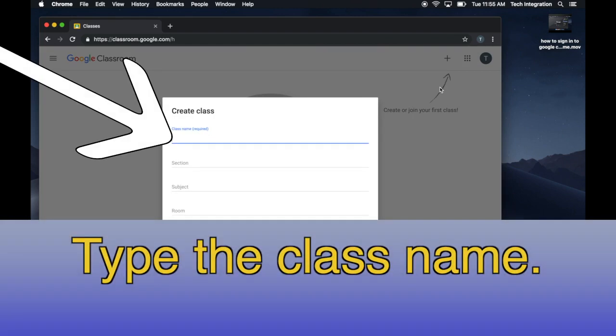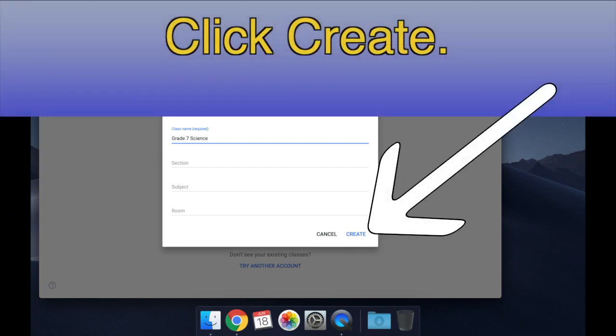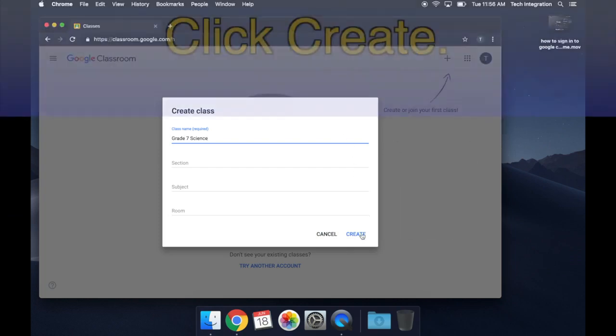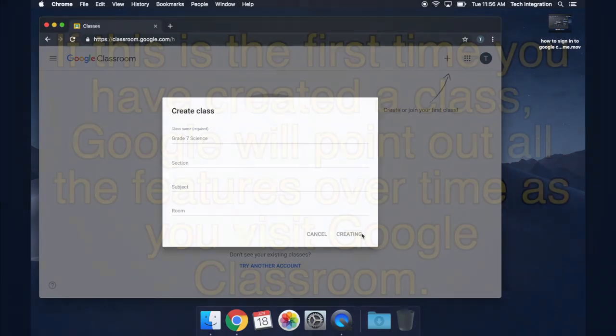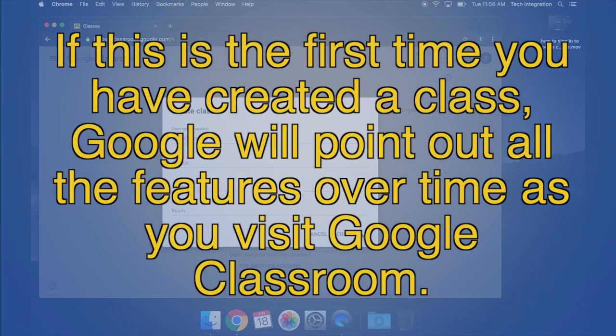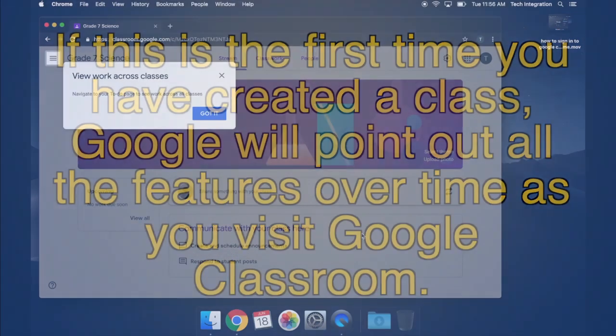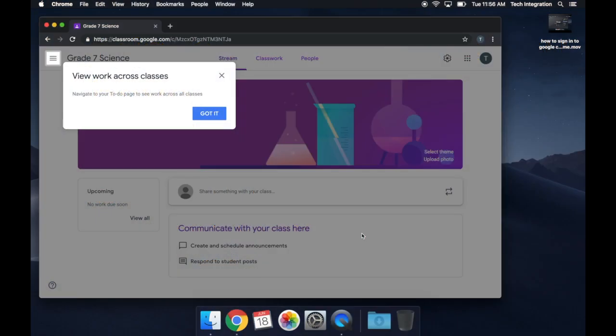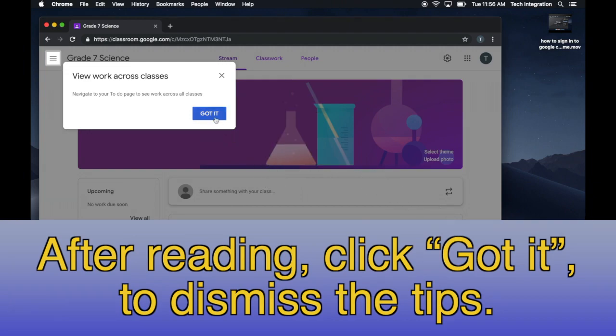Type the class name, and click Create. If this is the first time you have created a class, Google will point out all the features over time as you visit Google Classroom. After reading, click Got It to dismiss the tips.